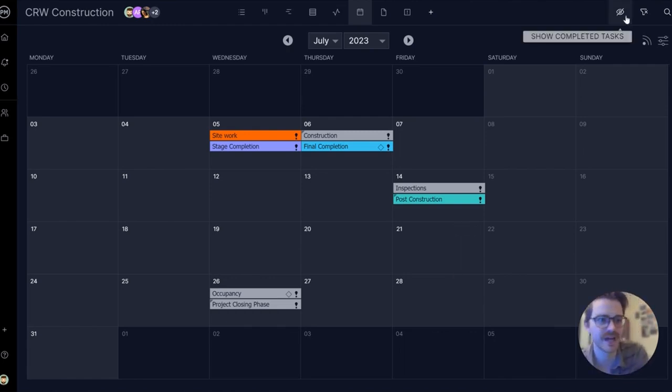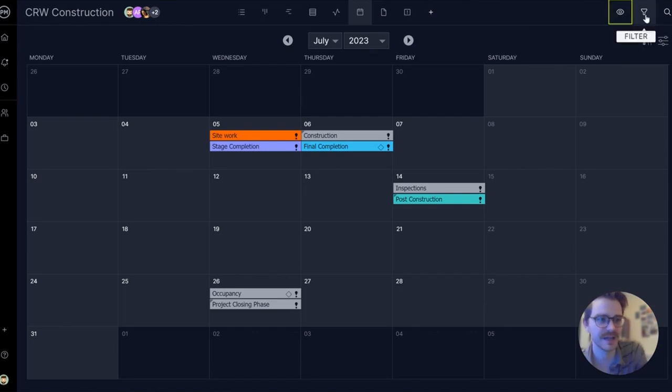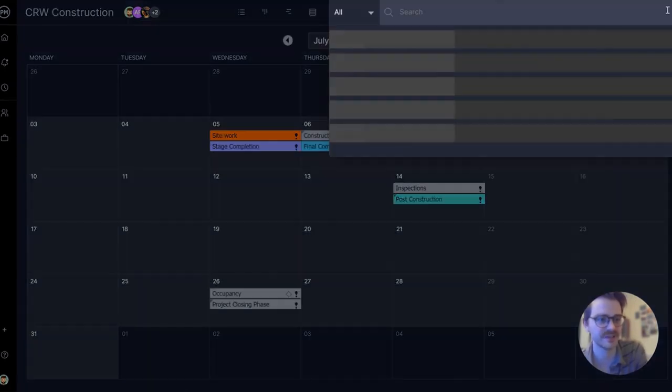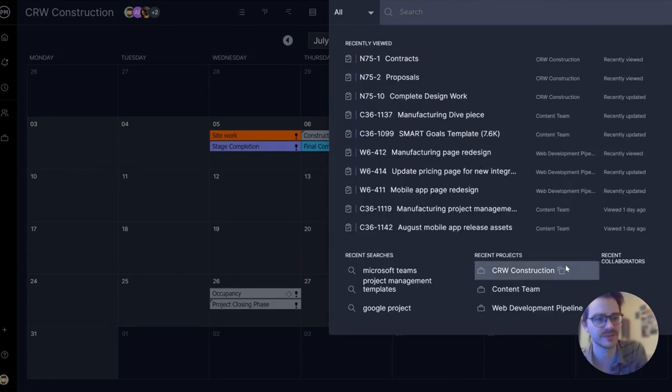If you want to hide completed tasks, you can use this global eye. You can use a filter to find specific tasks. And of course, there's a global search.